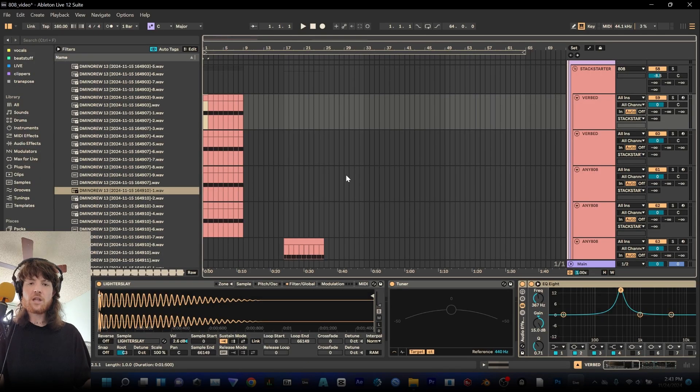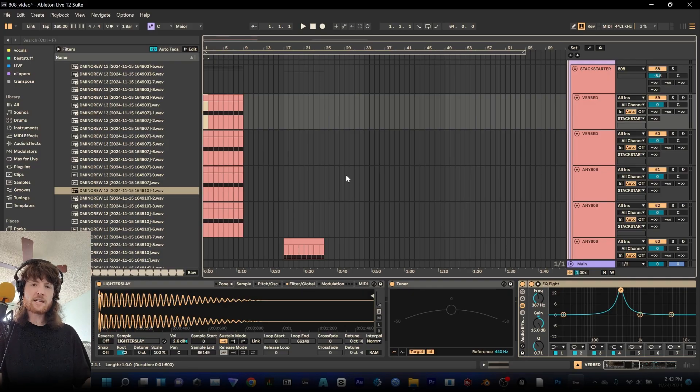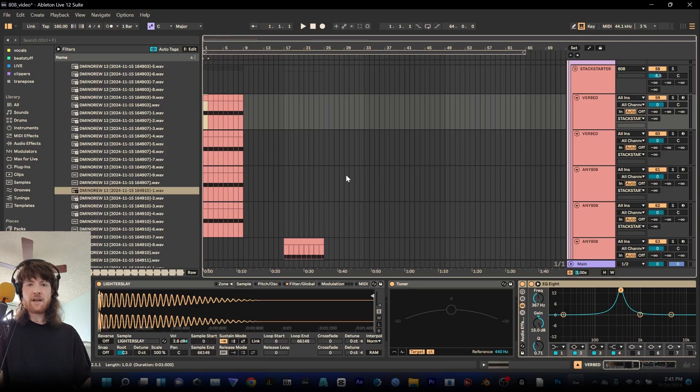I use Sampler for a lot of things but primarily 808s because it's easier to use samples than to make a new one for every single track. I can mangle and change the sound directly within Sampler.